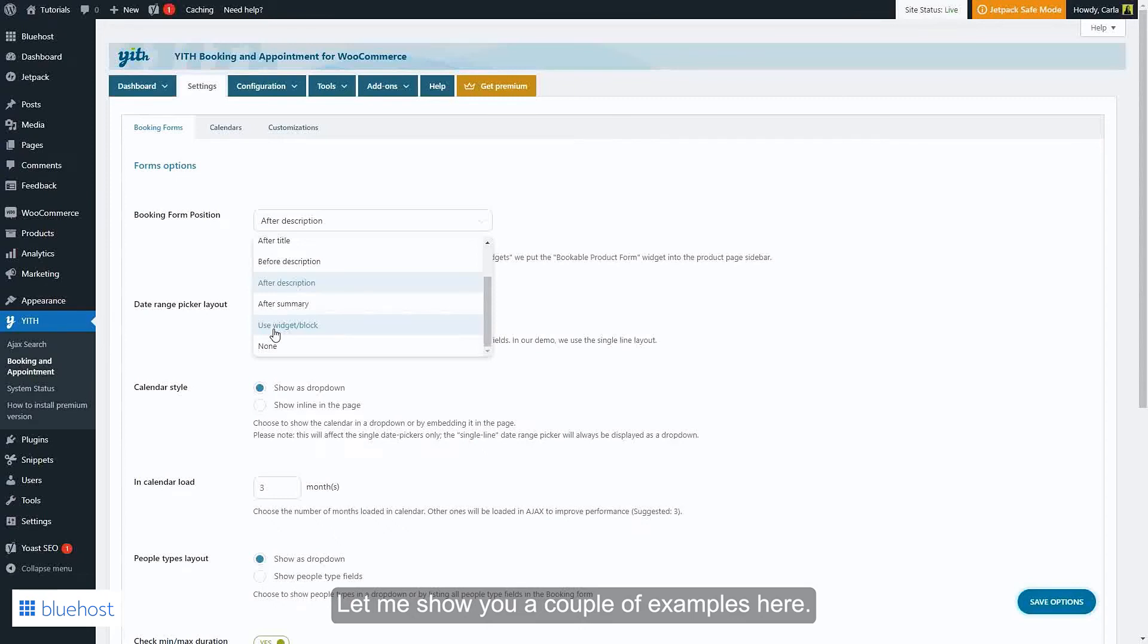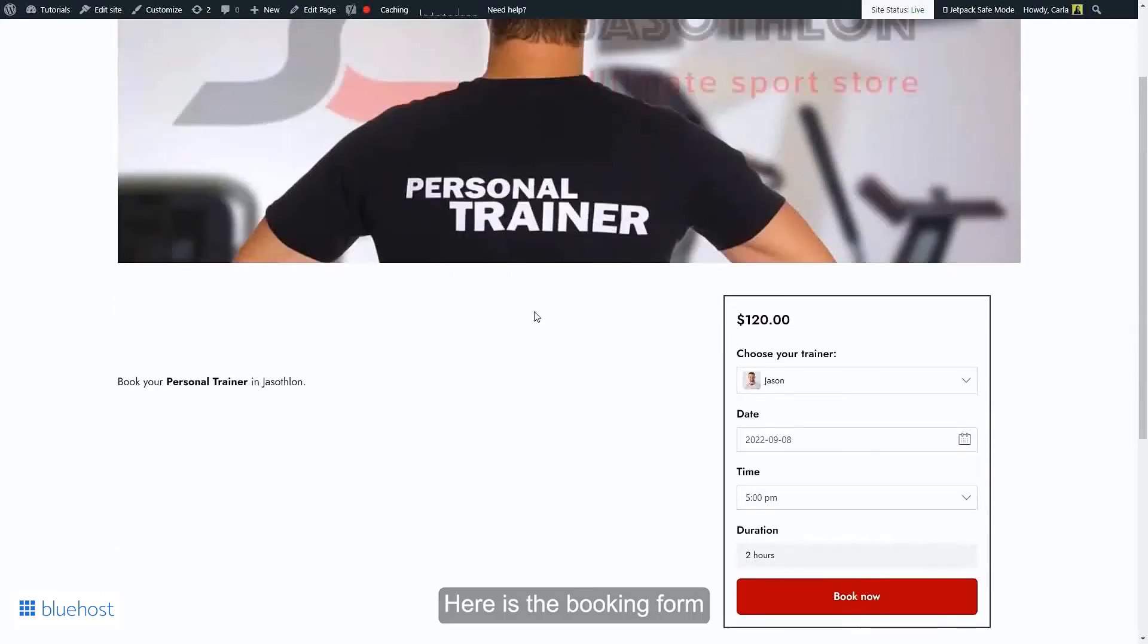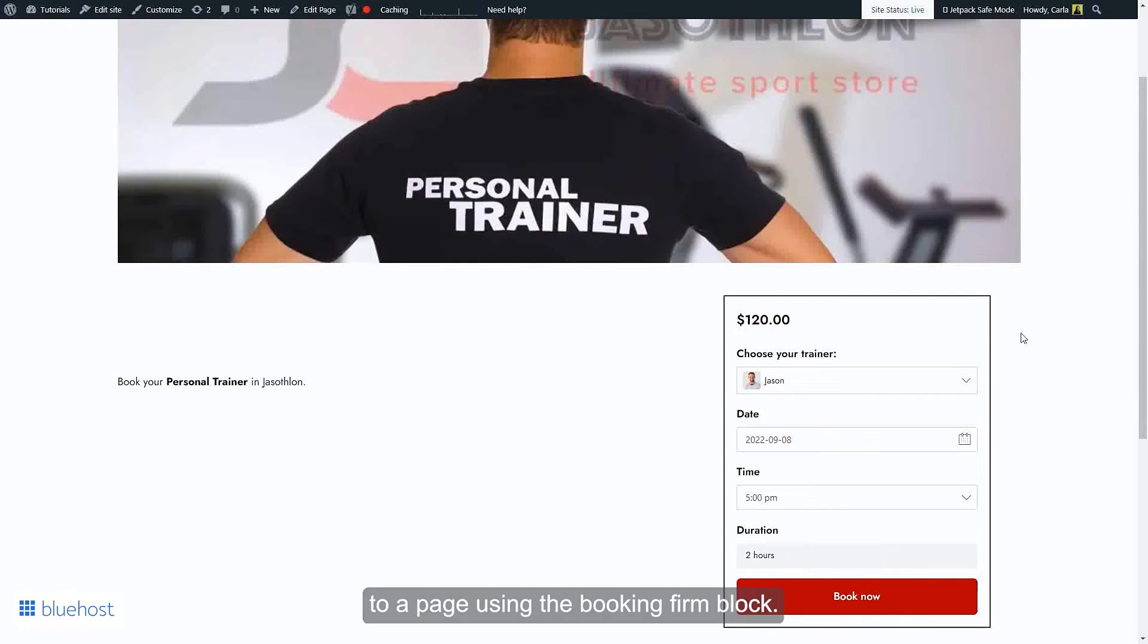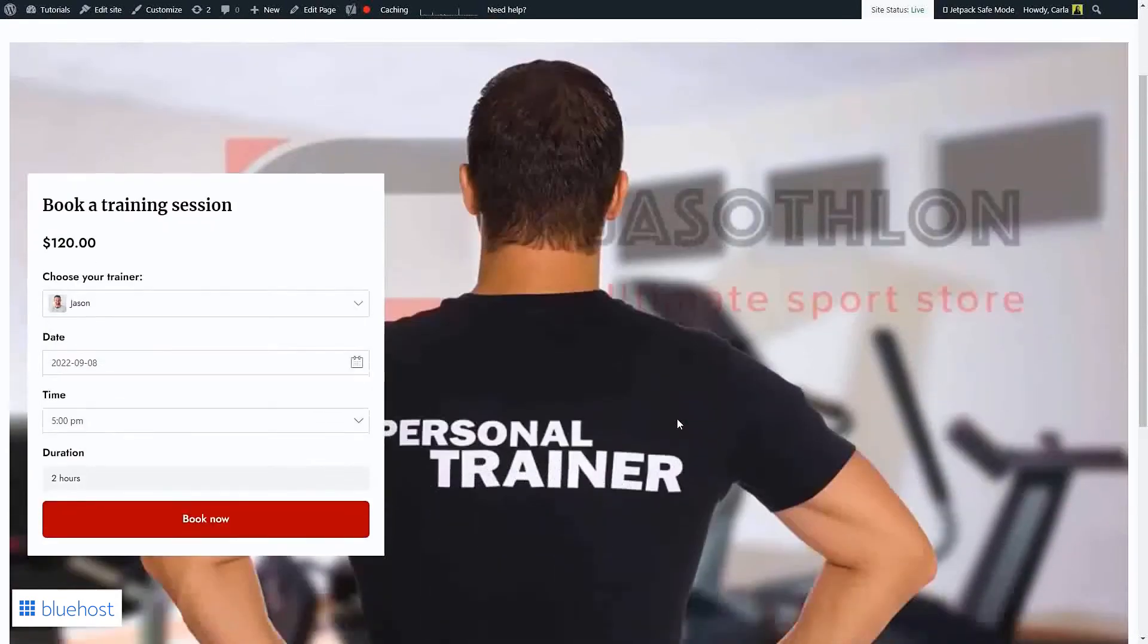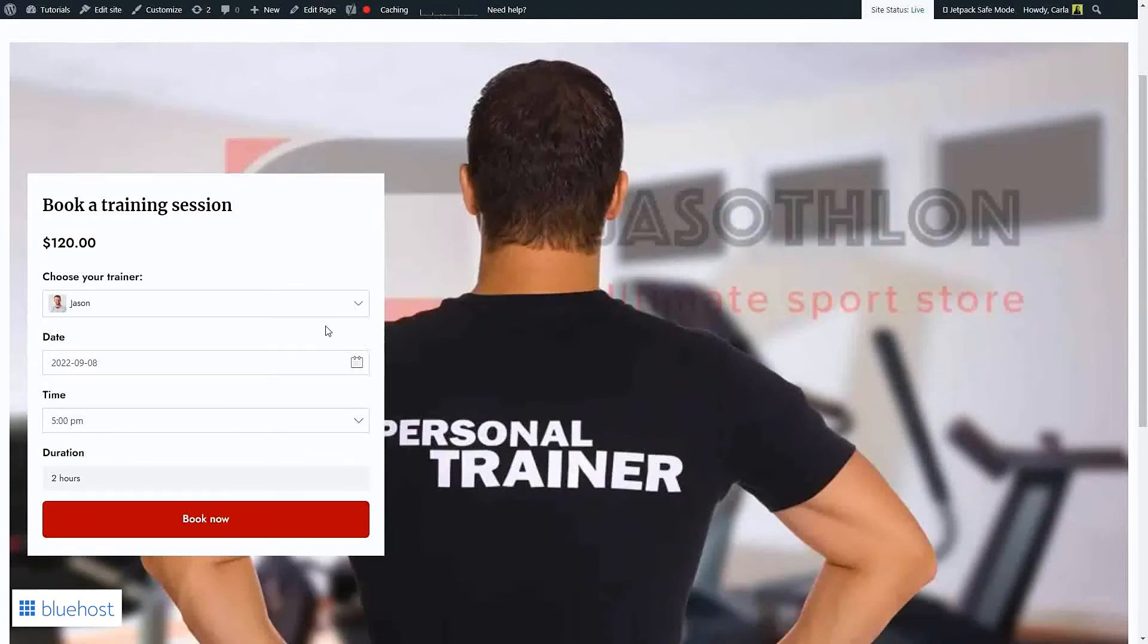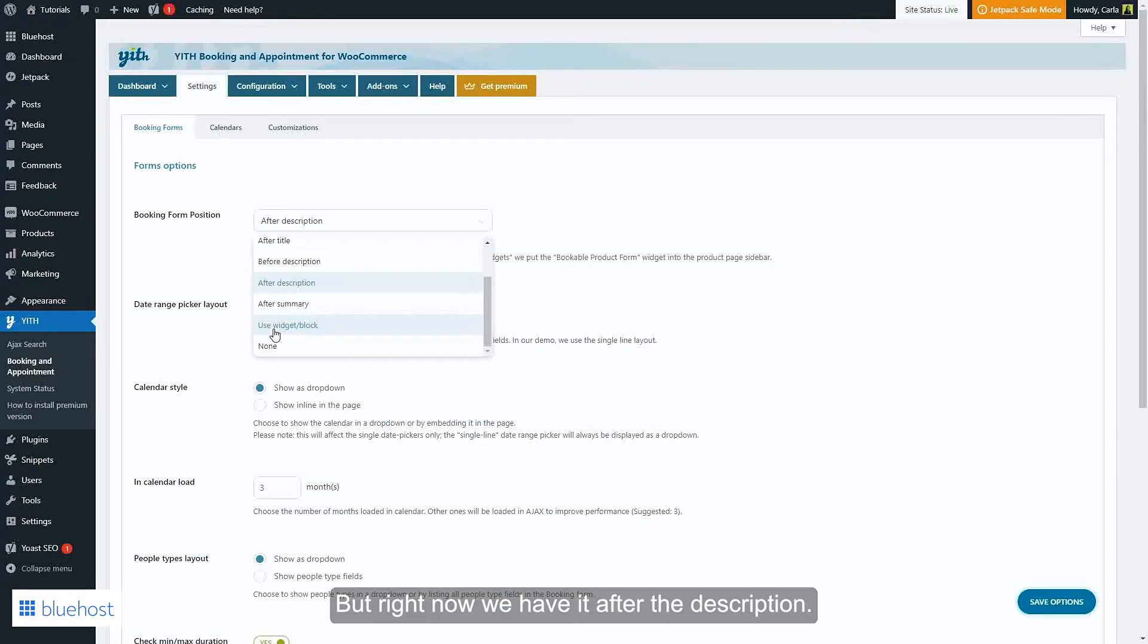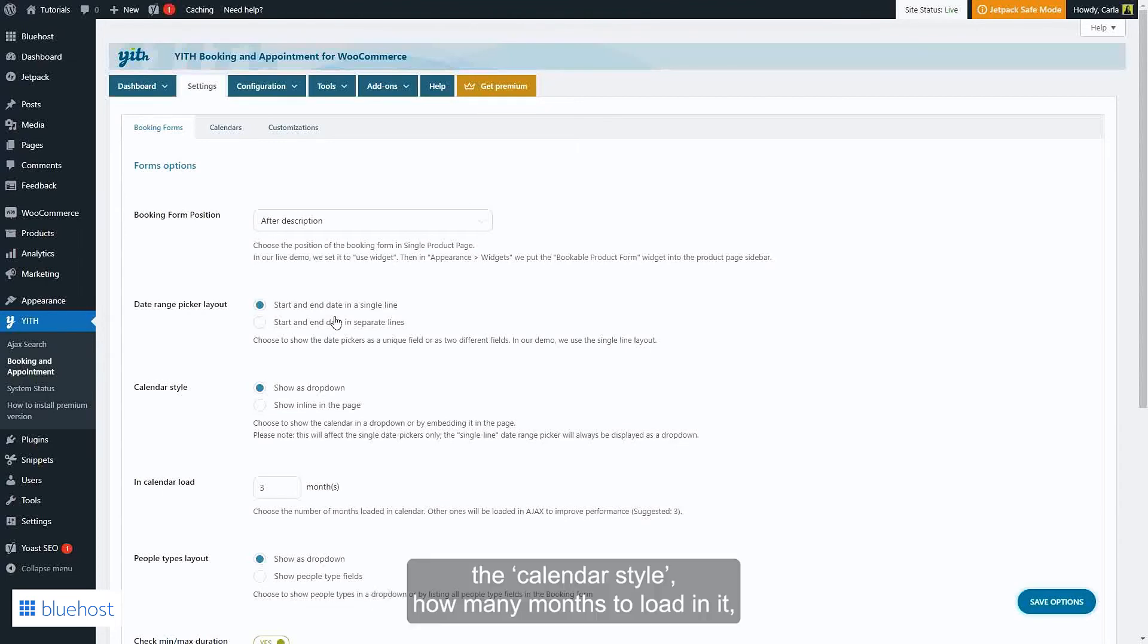Let me show you a couple of examples. Here is the booking form added as a block to a page using the booking form block, and here's another page with a different design with the block here to the right. But right now we have it after the description. You can also set the date range picker layout, the calendar style, how many months to load in it, disable days if no time is available, and more.